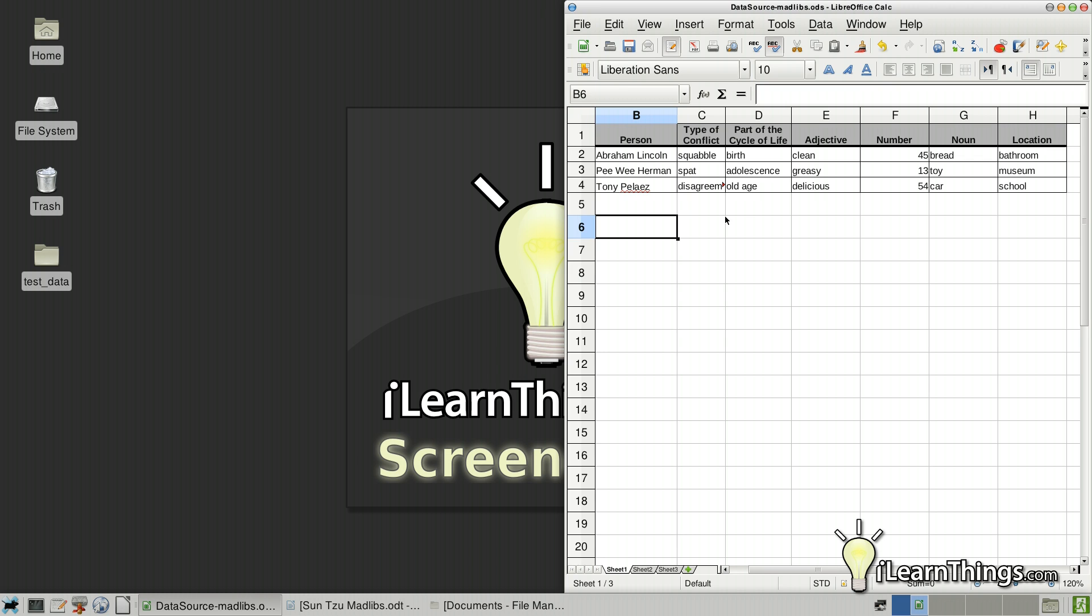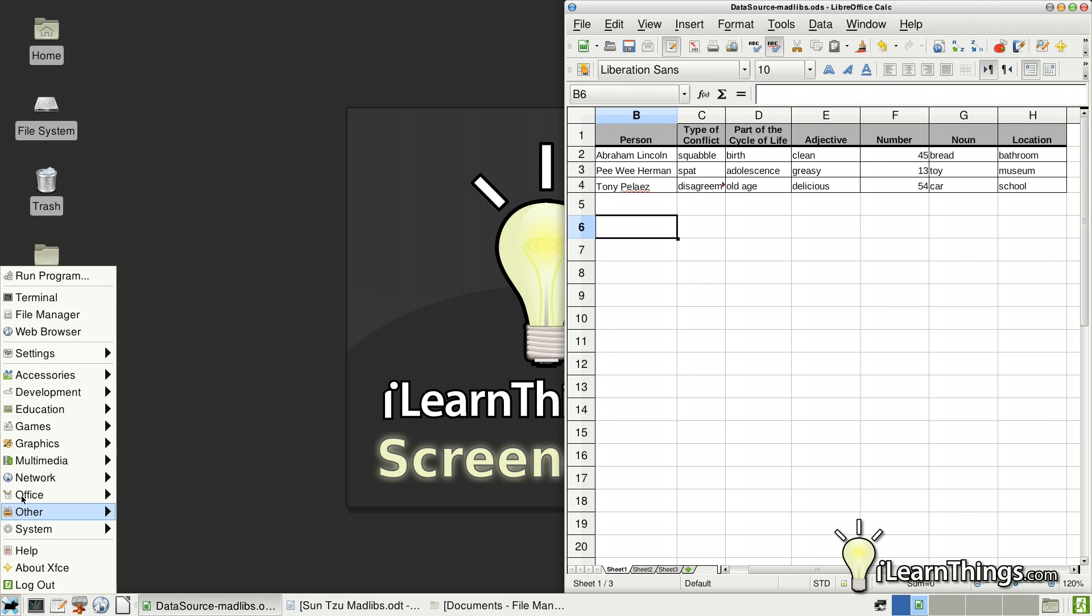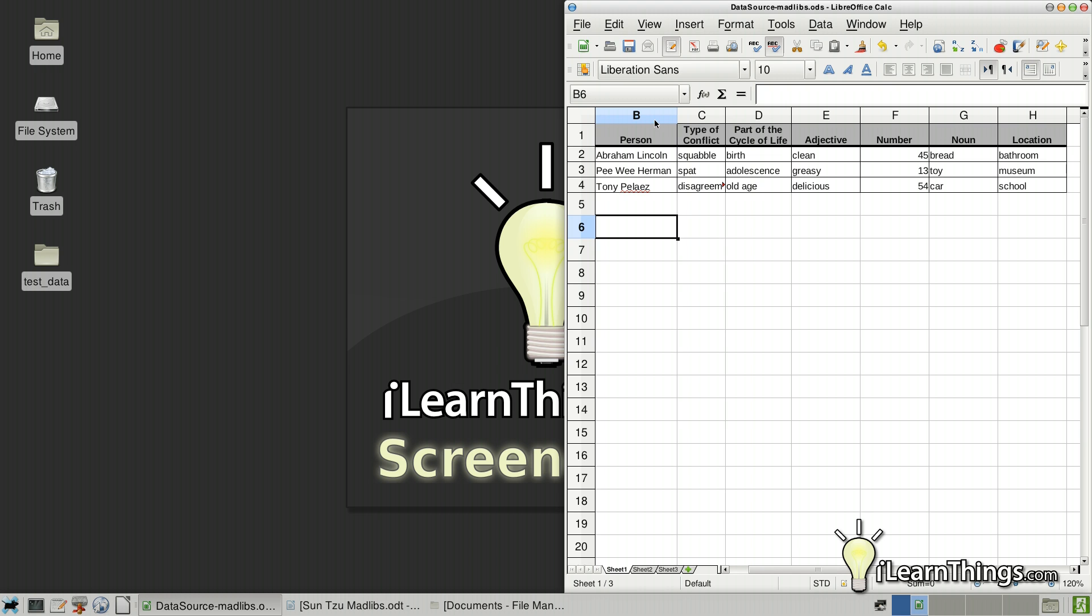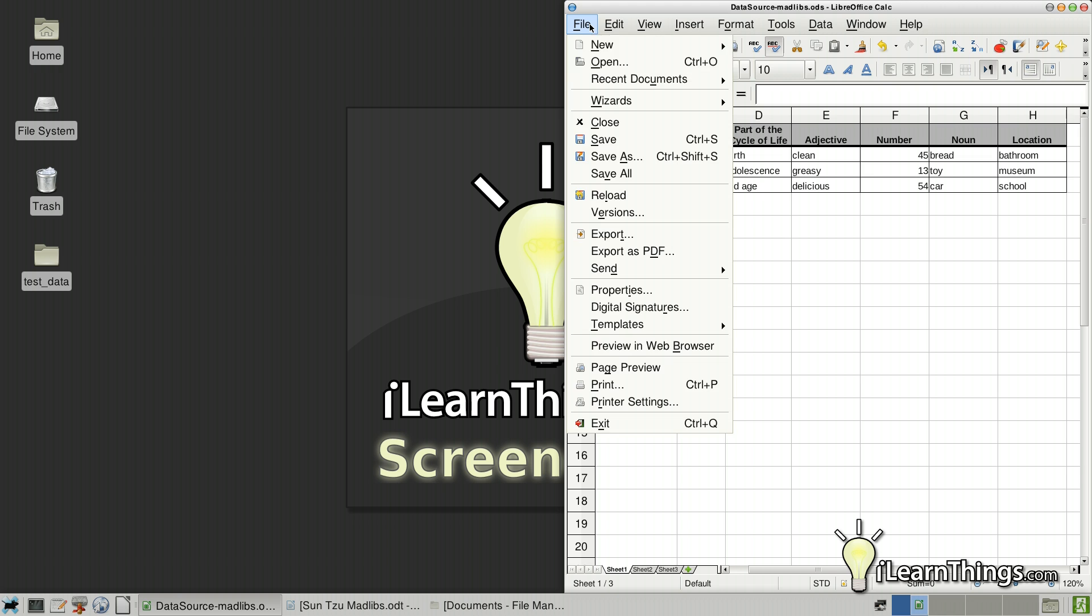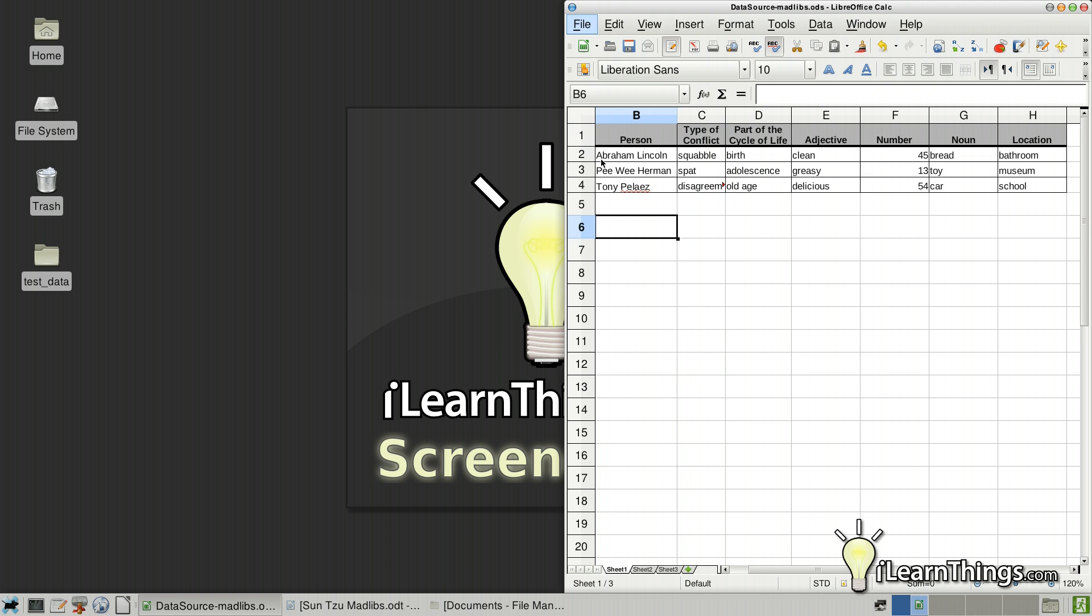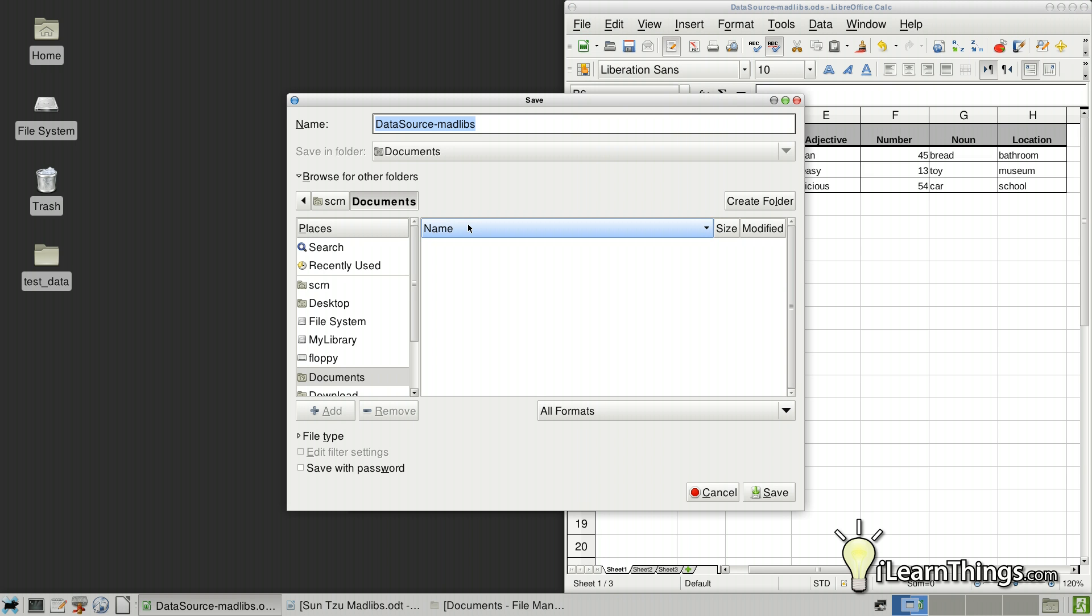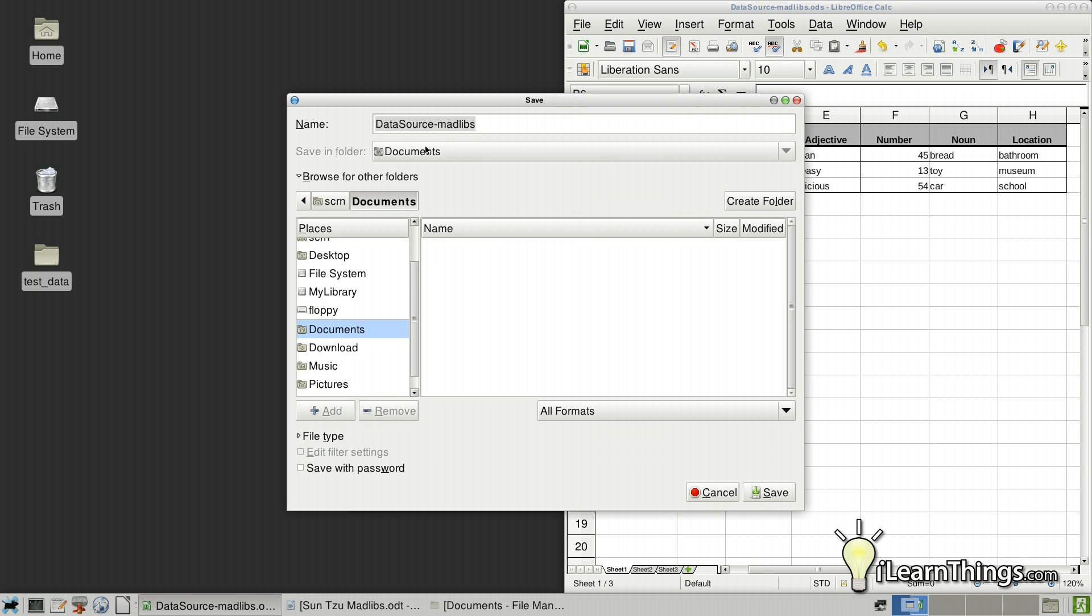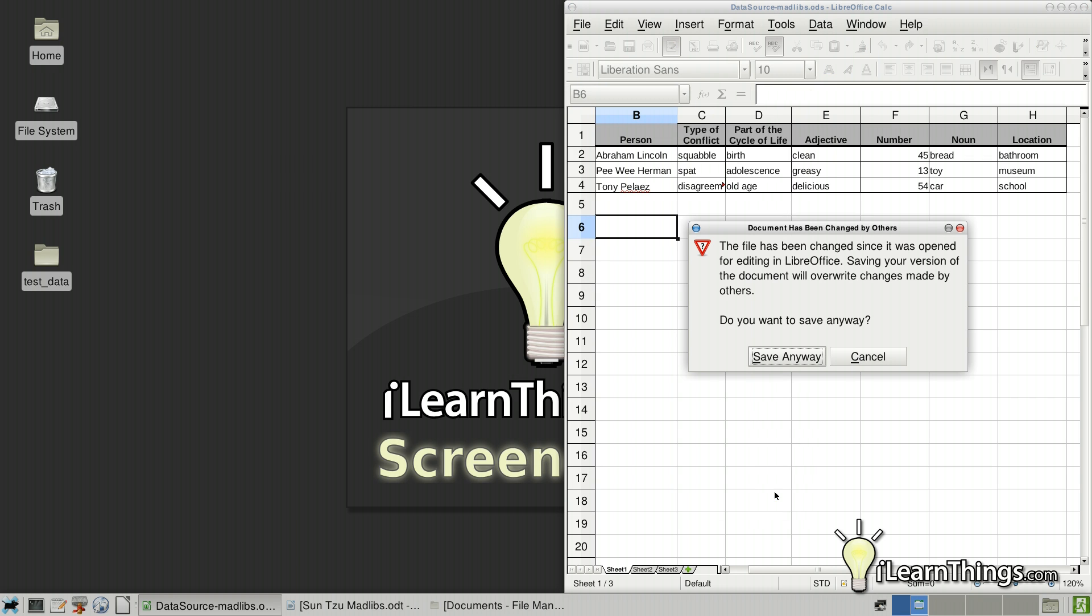Well, the easiest way that I found to do it is to create a database. So go ahead and open up LibreOffice Base. Or actually, let's save this document first. I'm going to save it into the document folder so we know where we can find it. Let's see here. Documents. And call it data source Mad Libs. I'll go ahead and save it there.